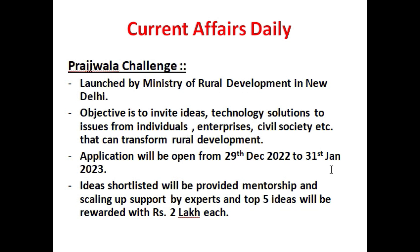The Prajwala Challenge was launched by the Rural Development Ministry. Its objective is to gather innovative ideas and technological solutions for various rural platforms to help transform the rural economy. The general public is invited to participate. The application process was open from 29 December 2022 to 31 January 2023.